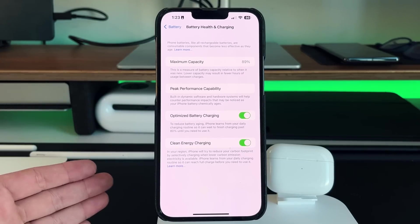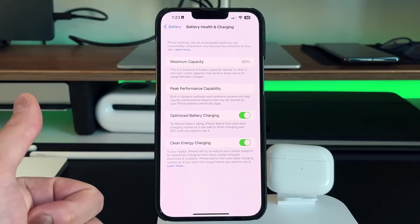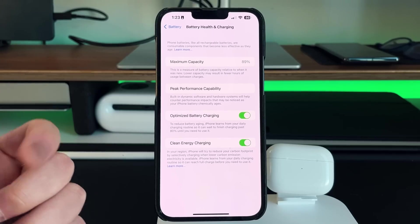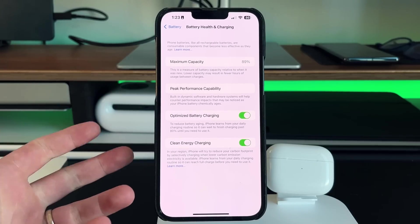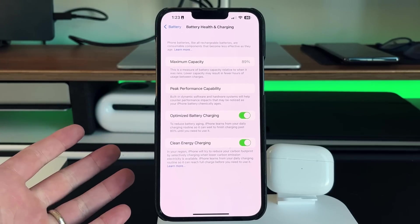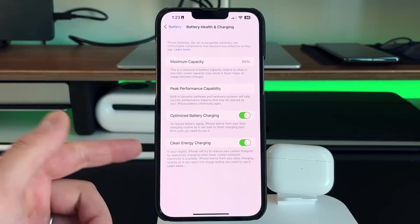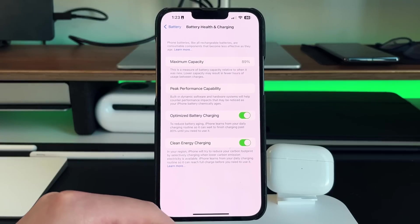This is when power is the cheapest and when power is most readily available because there aren't millions of people trying to use the energy at the same time. So that's what clean energy charging really does.